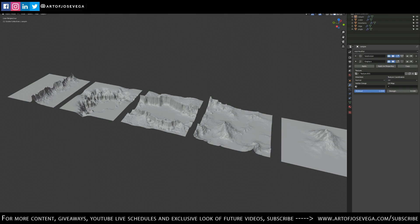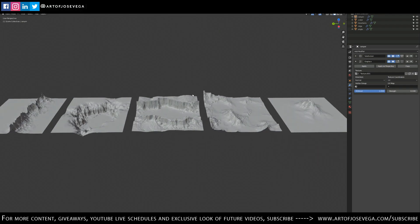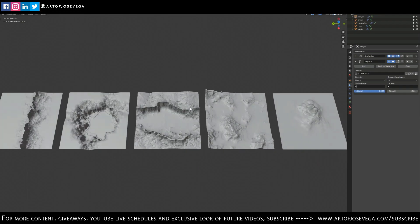Hello guys and welcome back to my channel. In this episode we're going to be talking about displacements. I am giving away for free 25 displacement maps that you can just download at my store for free and you can use them however you want. I just want to go through them with you very quickly.